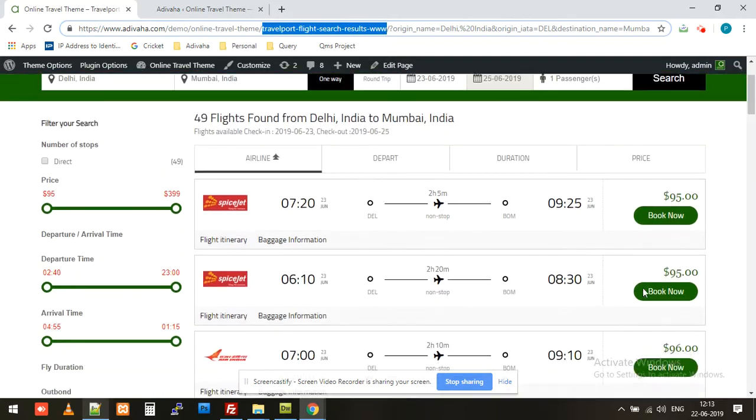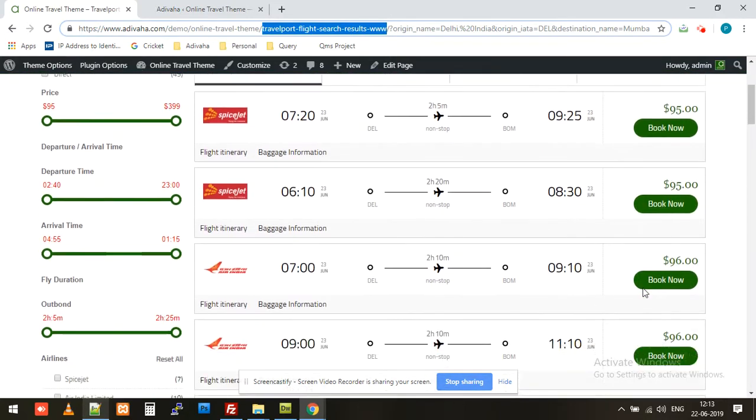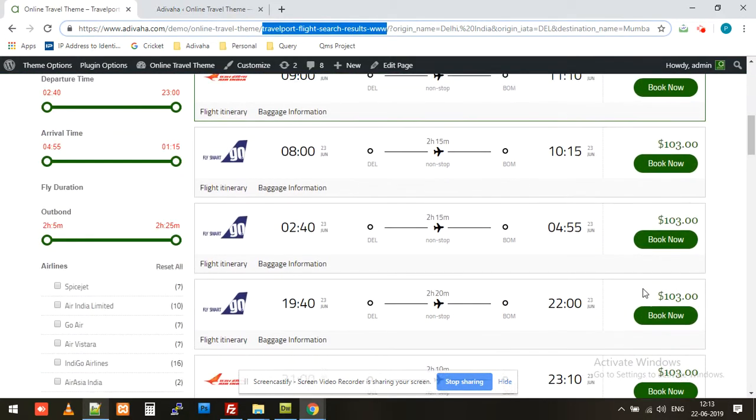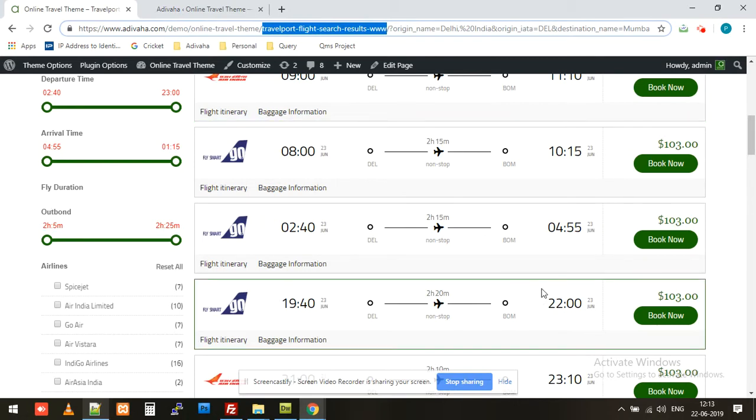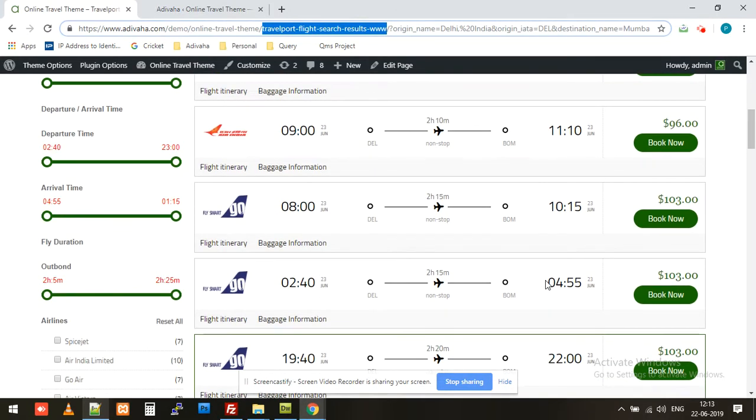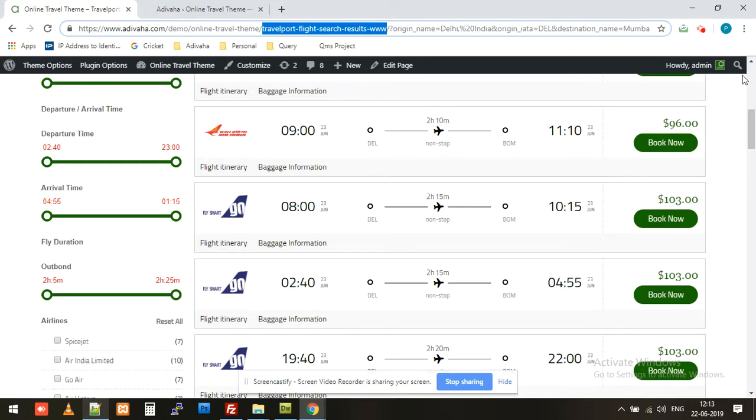These are the results. So far we have managed to create the search box and search results. Now in the next video we'll create the flight booking page with the help of Travelport booking shortcode. Please subscribe to our channel and press the bell icon for more updates about modules and shortcodes. Thank you.